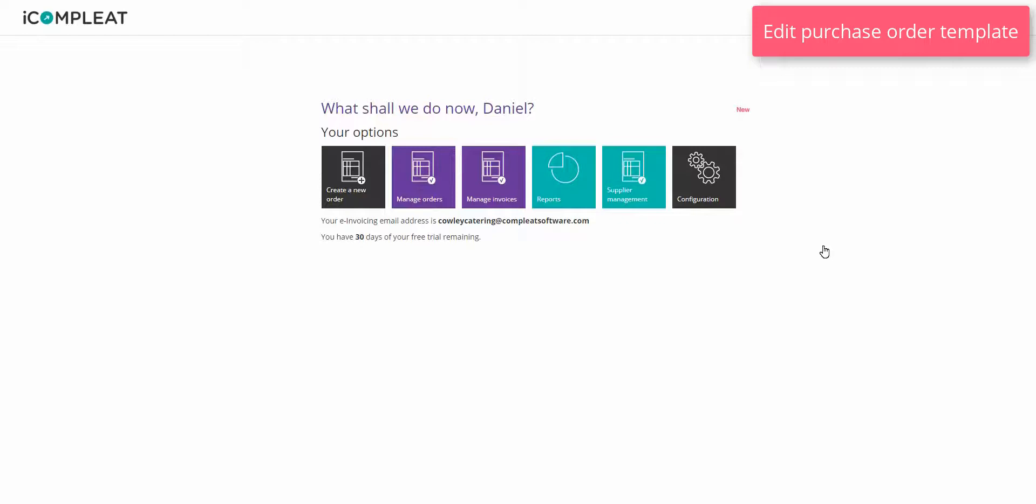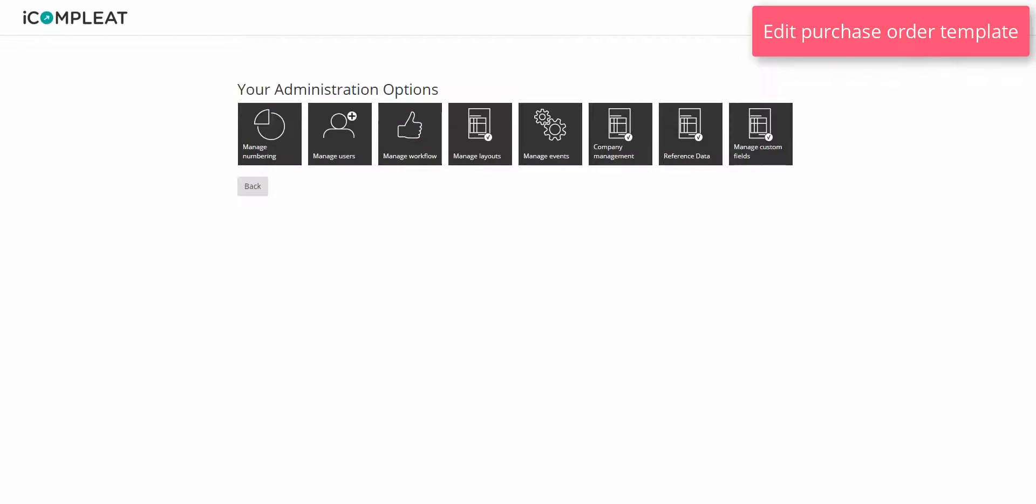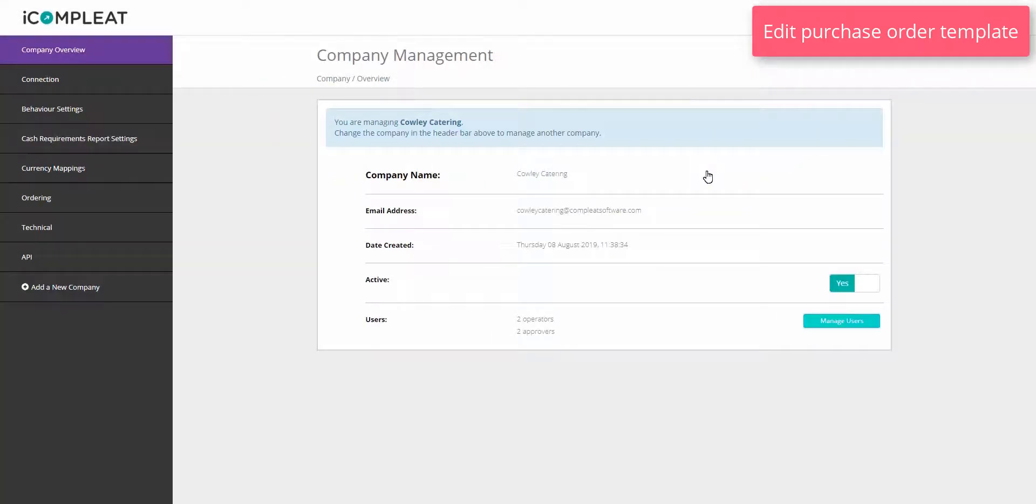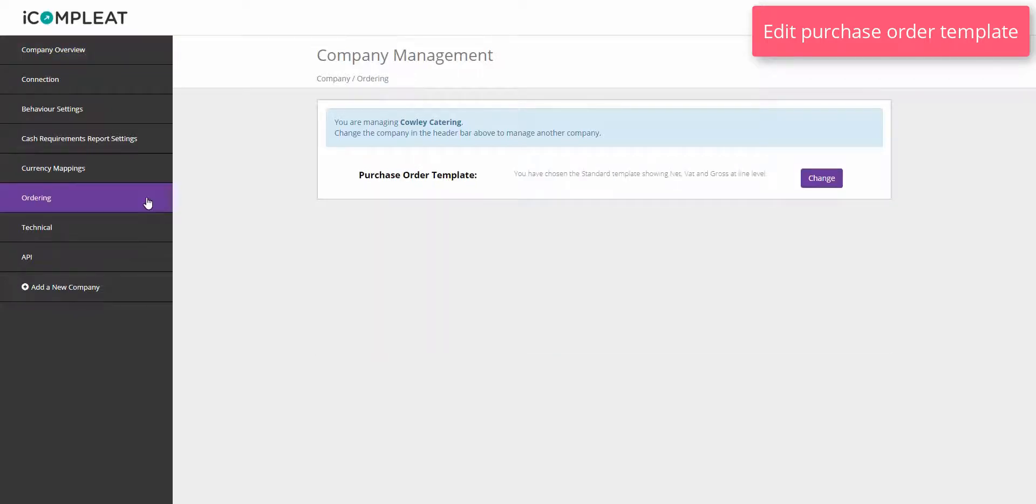To access this from the iComplete homepage, click the configuration tile. Click the company management tile. Click ordering in the left hand menu. All systems configured to use order have a default purchase order template set up by the system. To edit this to match your own preferences, click the change button.